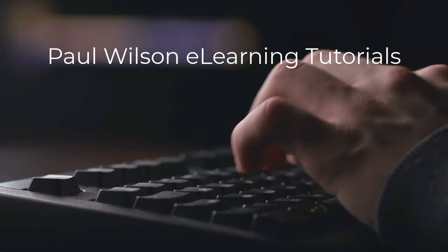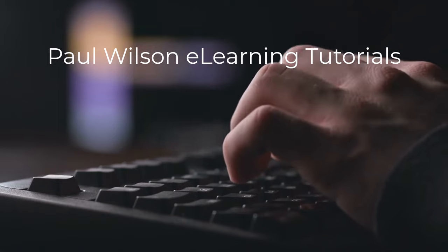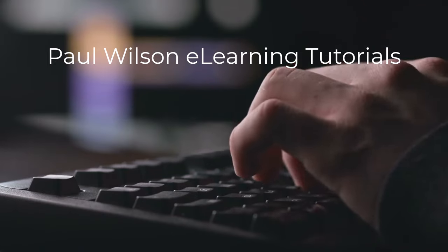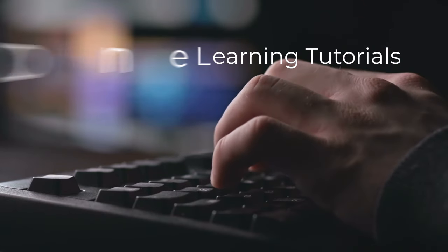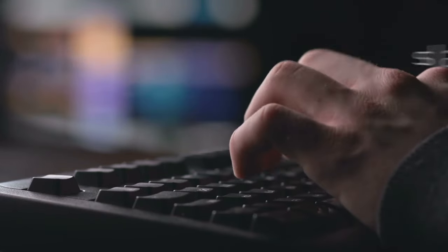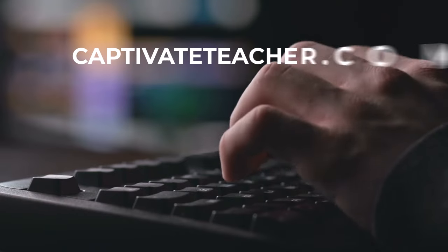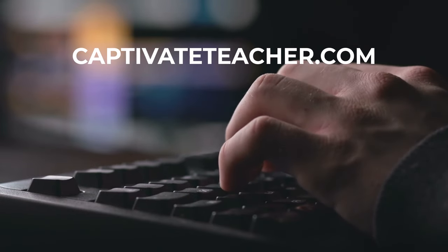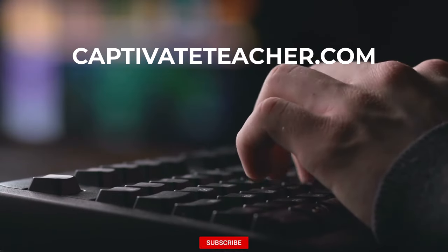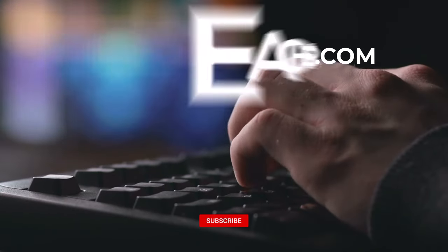If you need help with Adobe Captivate, hire Paul for one-on-one instruction. Paul's goal is to focus on lessons based on your specific needs. Visit his website at CaptivateTeacher.com and don't forget to subscribe to his YouTube channel.